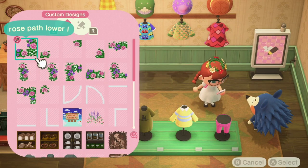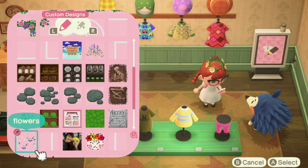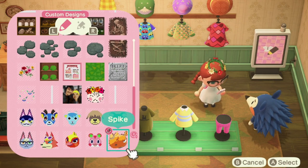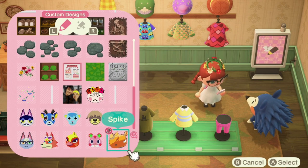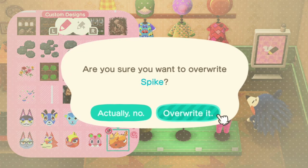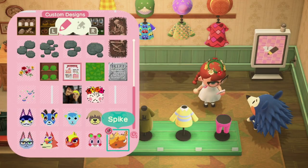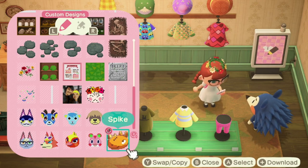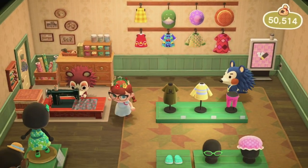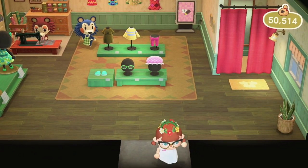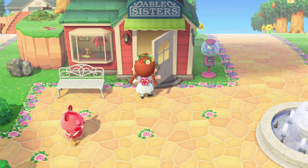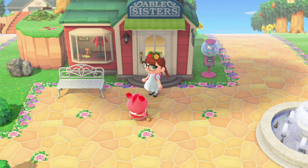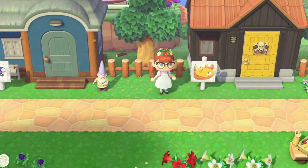It then says 'a custom design named Spike was found — please select the save slot.' I'll save it over my current Spike picture since the original wasn't the best — he looked a bit angry. I finessed it to make him look happier and fixed the outline since it was a little fuzzy. Now I have a new Spike picture, and I'm going to go outside his house to see what the new sign looks like.